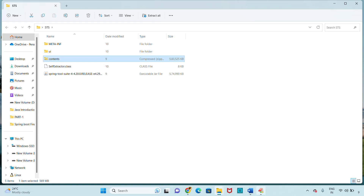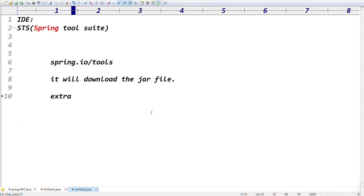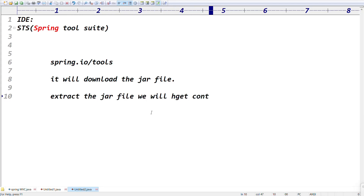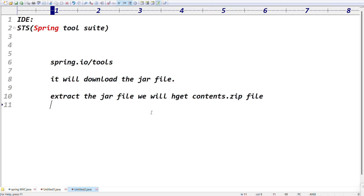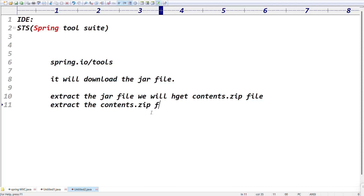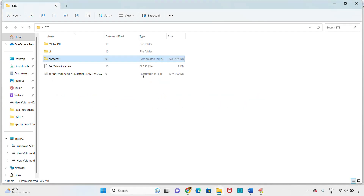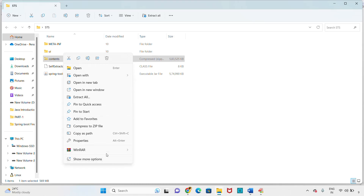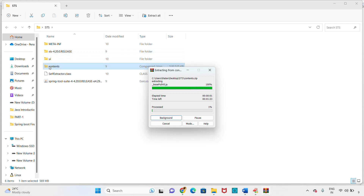Extract the JAR file to get contents.zip. Then extract the contents.zip file again — right-click on contents.zip, choose WinRAR Extract Here. Once you extract contents.zip, you will get the STS folder. You can see STS 4.20.0 release — this is the main STS folder.